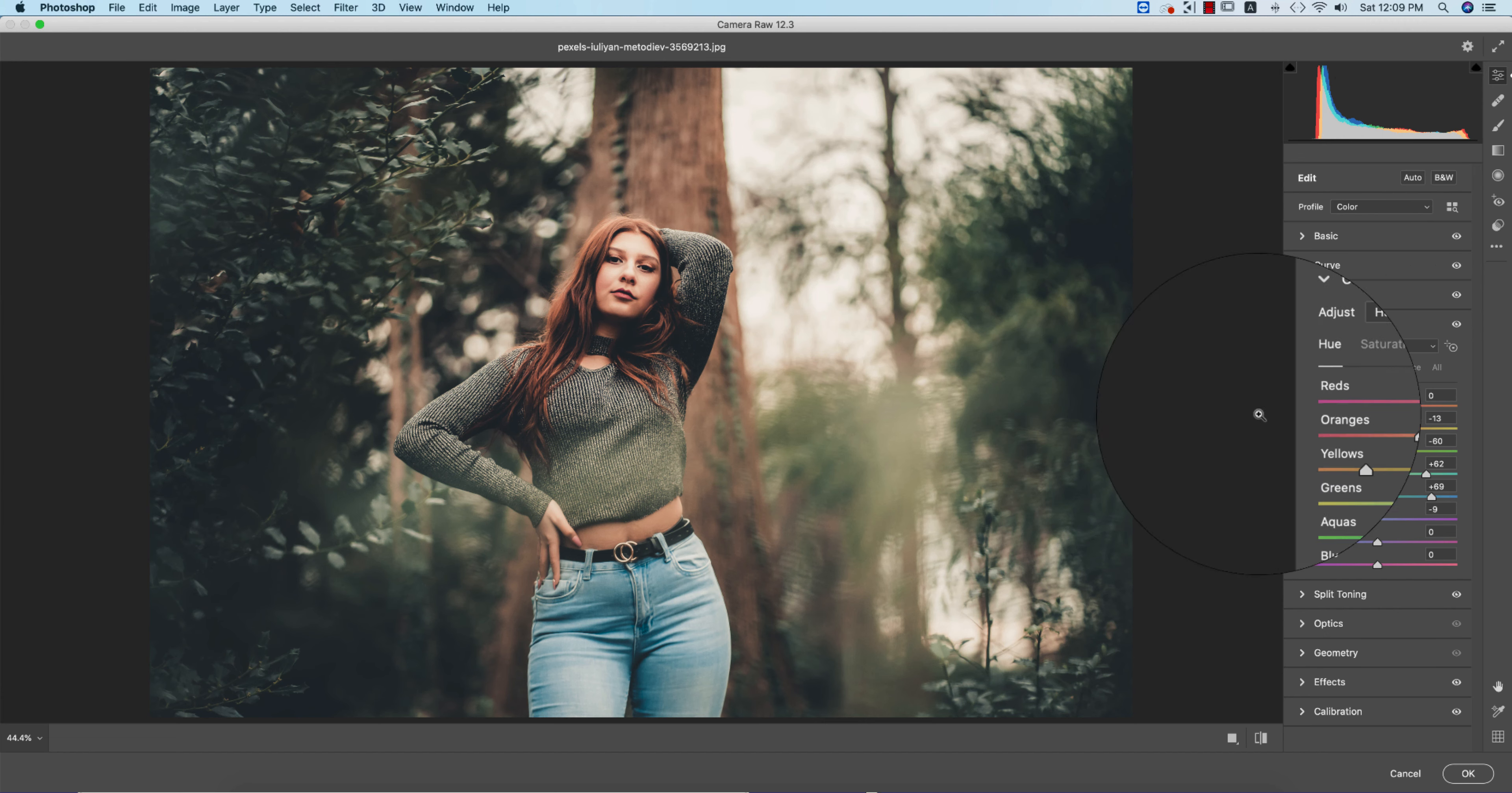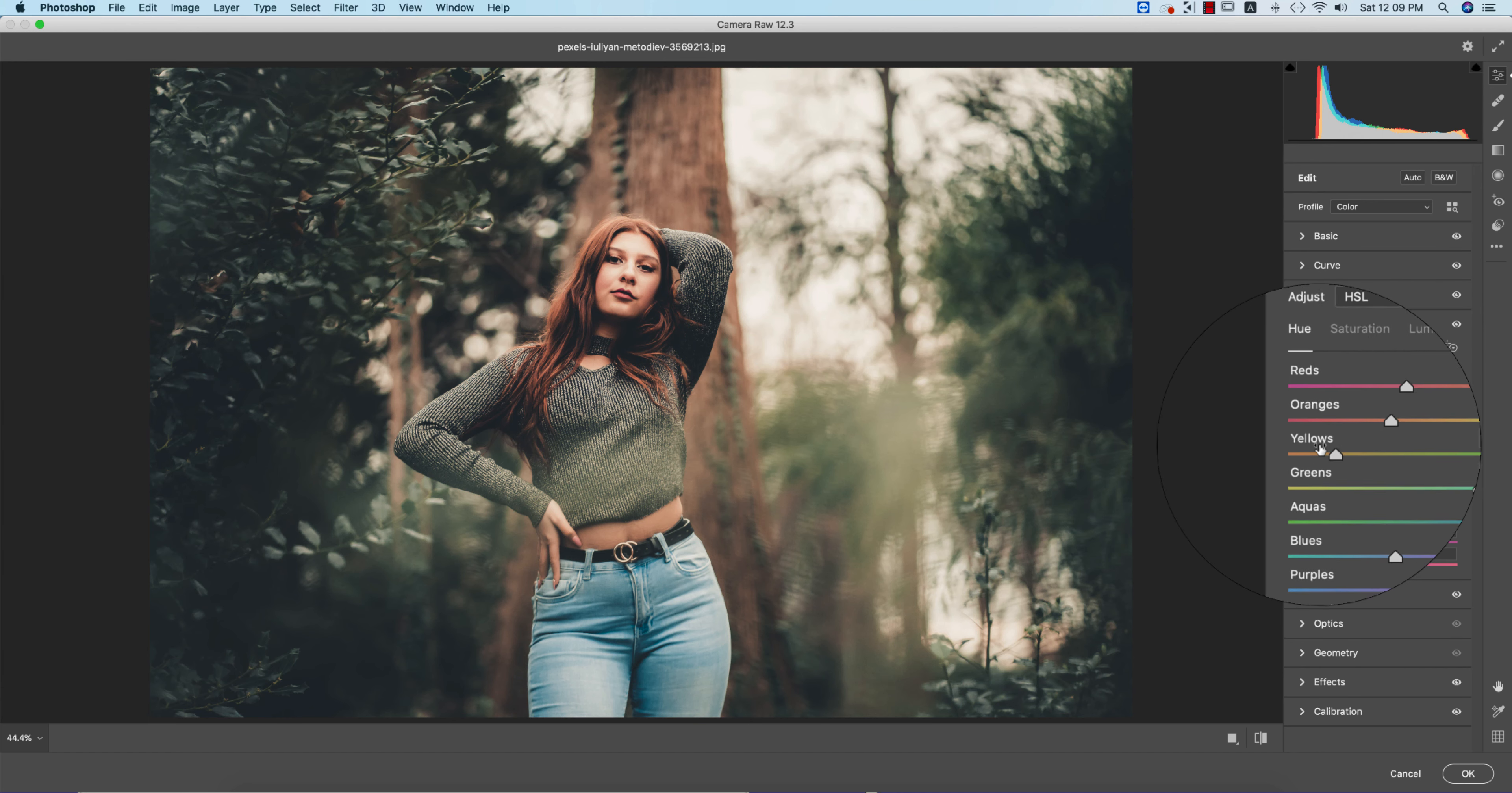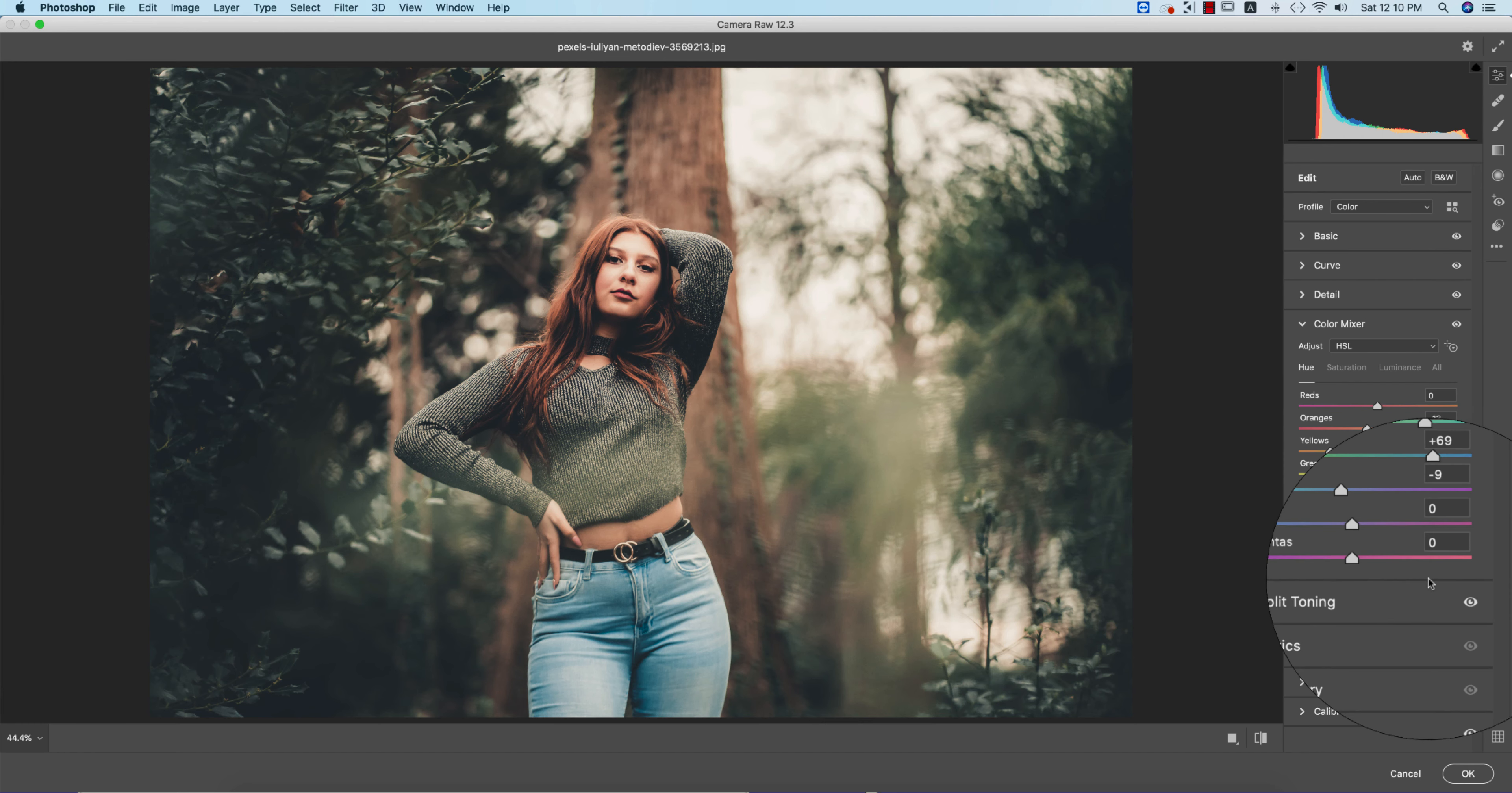This is the Hue option. In the red portion, it starts with pink and ends in orange. In the orange color, it starts from red and ends in yellow. Yellow starts from orange and ends in green, like that. Similarly, green, aqua, blue, purple, magenta—all colors have a starting point and ending point. You're getting lots of colors in between this bar.